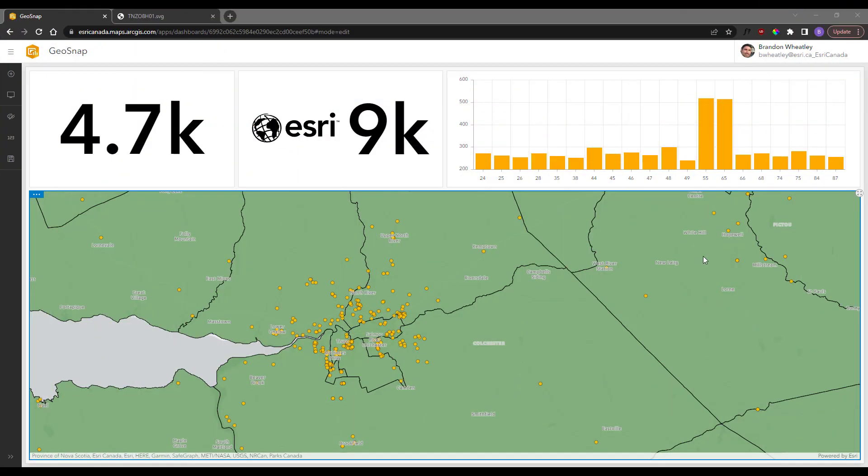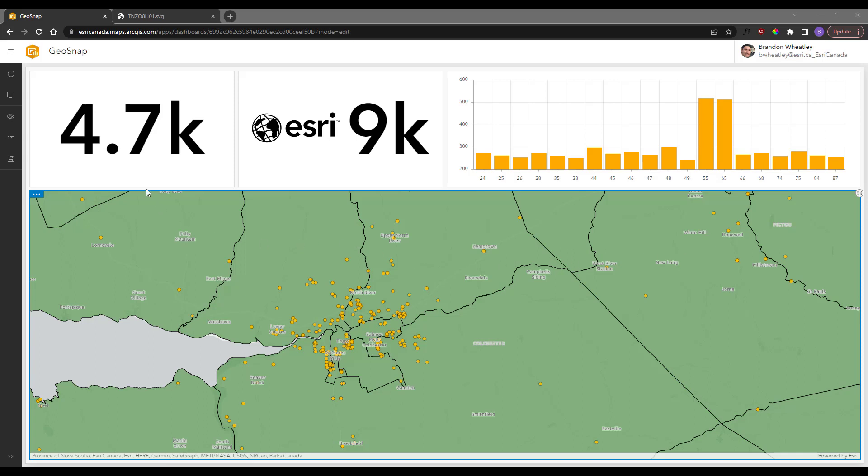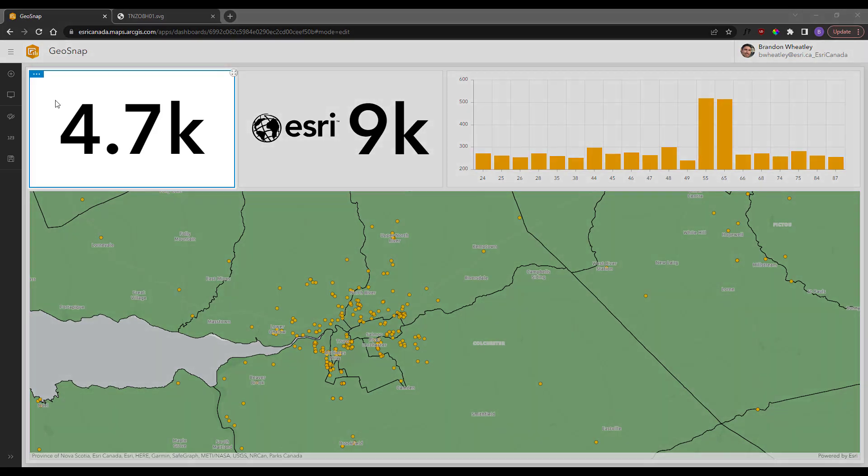Scalable vector graphics or SVG elements are supported in ArcGIS Pro when doing custom symbology, but are also supported in dashboards when adding an icon to the logo section of the header or adding a custom icon to an indicator, as I'm looking to do here in the top left corner.